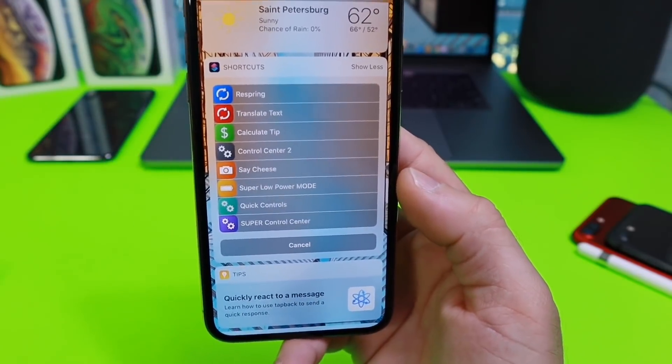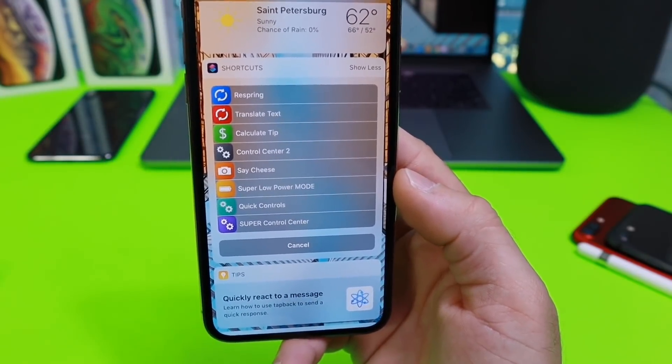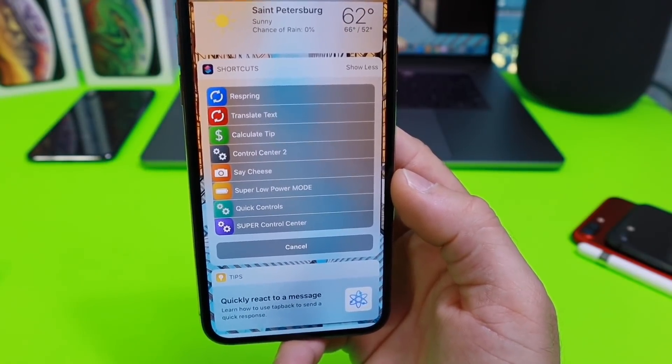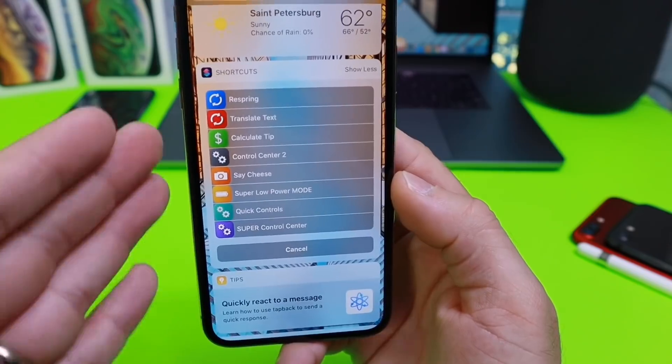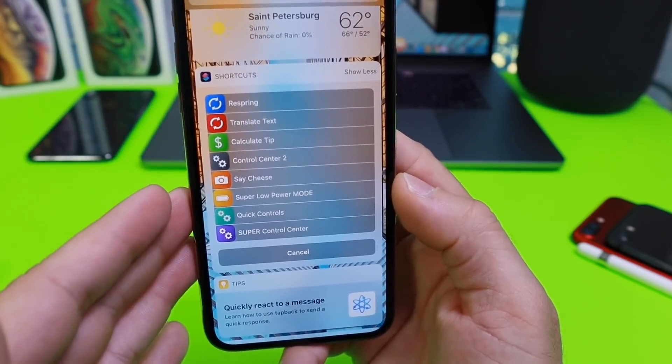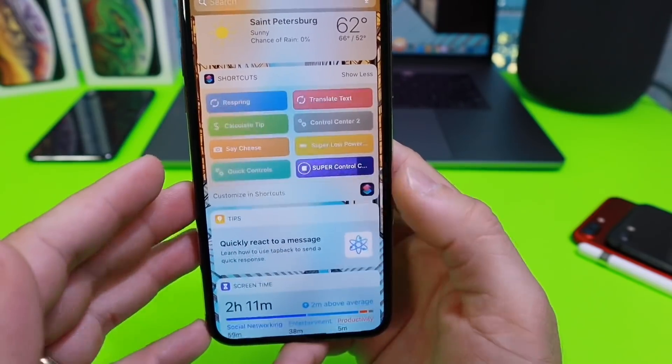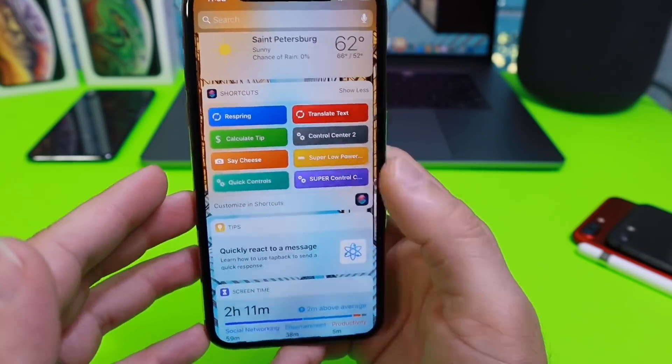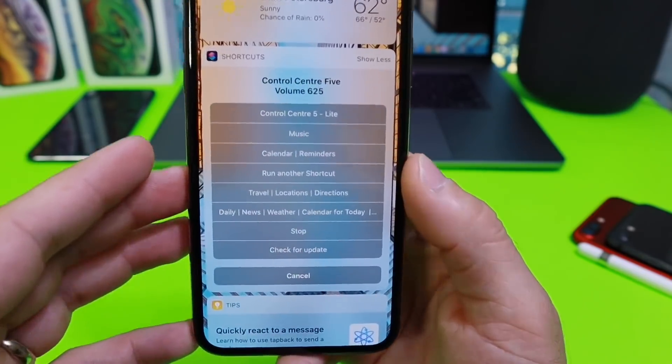One of my favorite options is Run Other Shortcuts, which allows you to run any of the other shortcuts you have on your device. It's a pretty cool option.